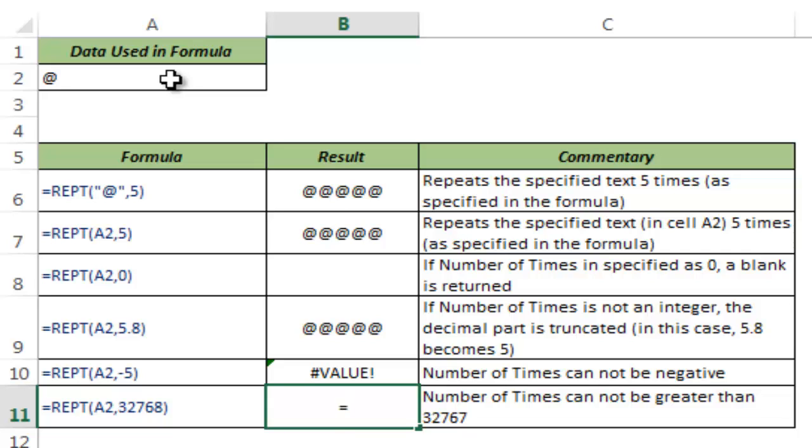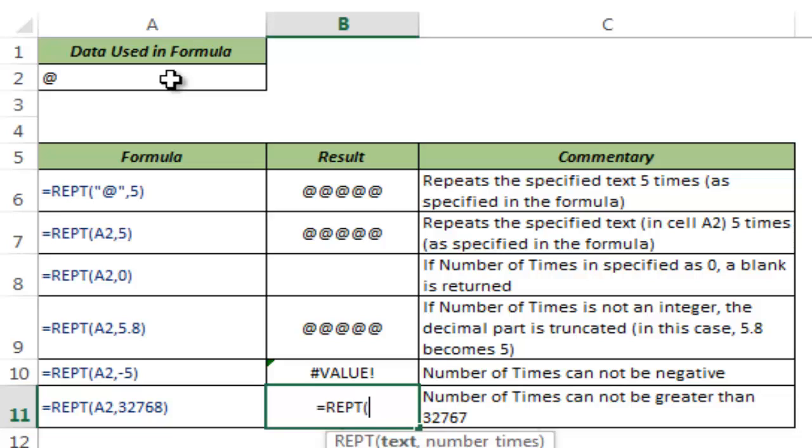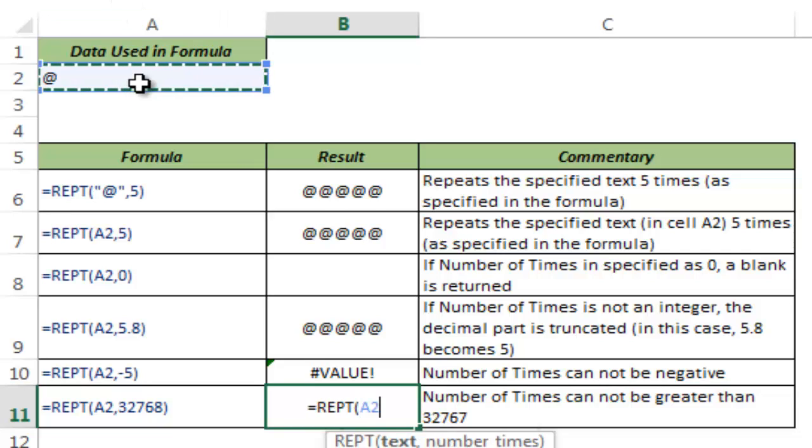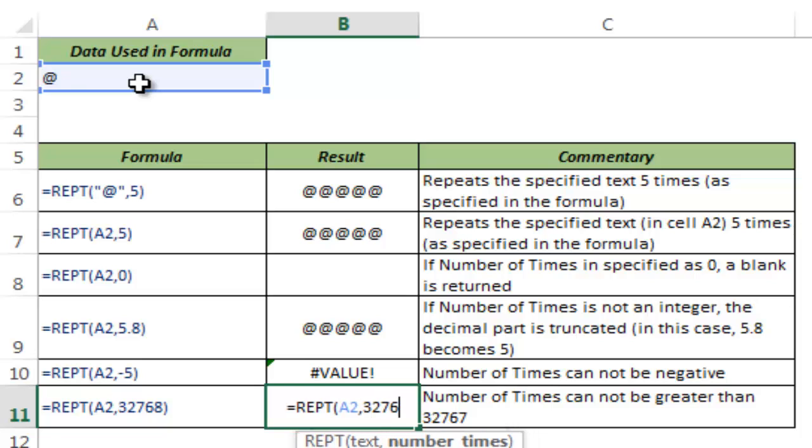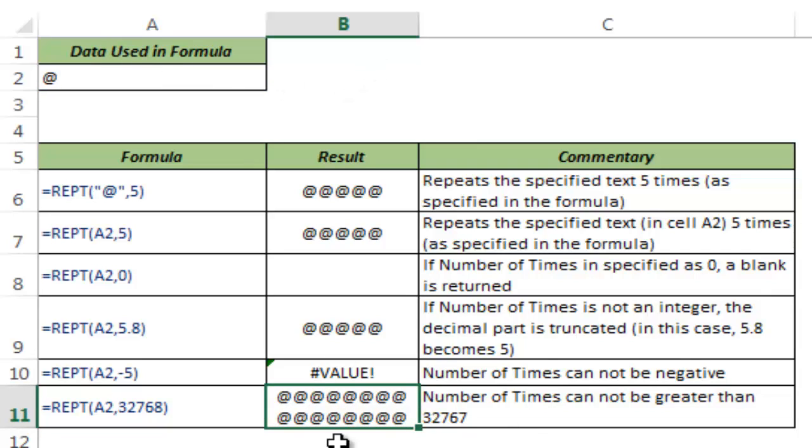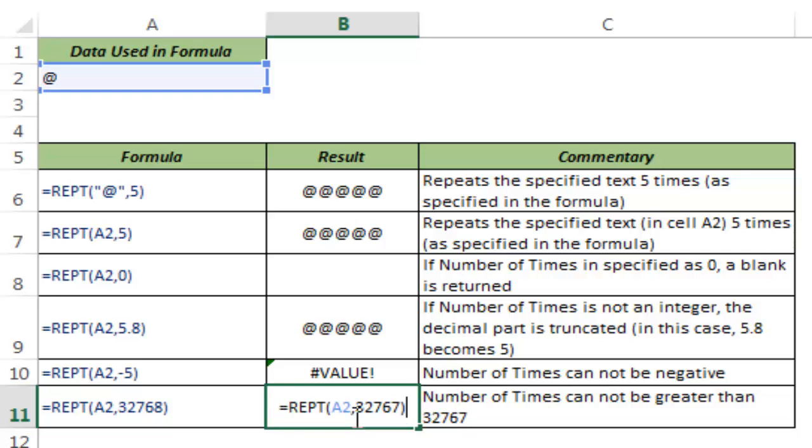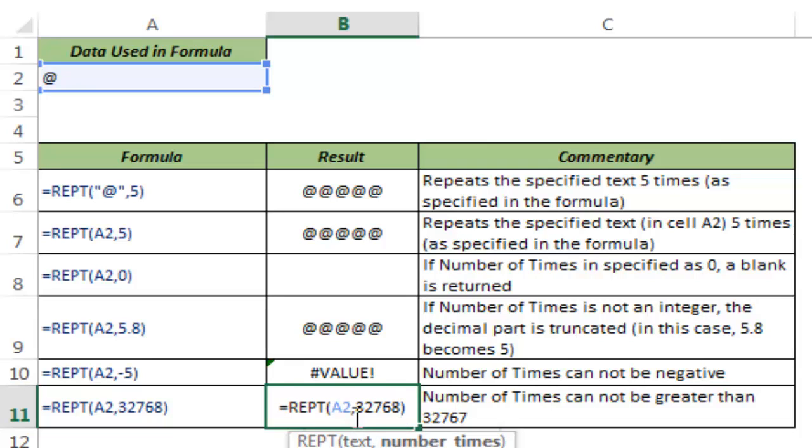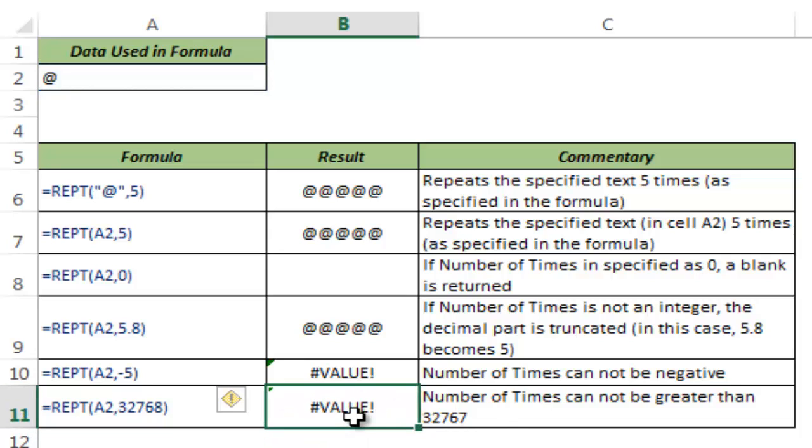Let me show you. I type REPT and take A2. If I use 32,767, I get many @ signs equal to 32,767. But if I change this to 32,768, this gives me a VALUE error because this exceeds the limit of characters a cell can have.